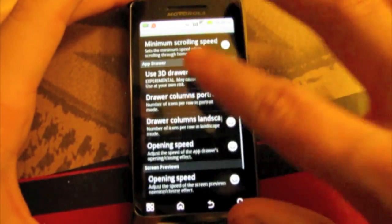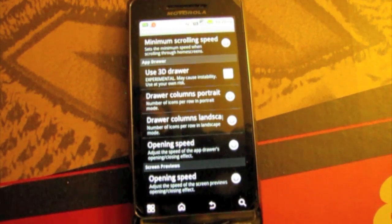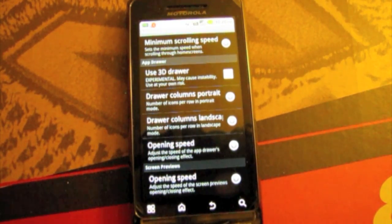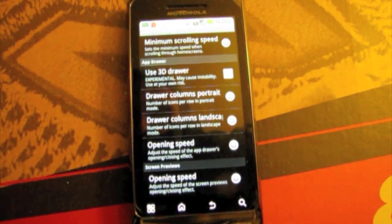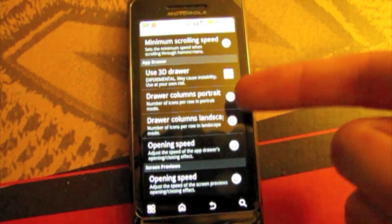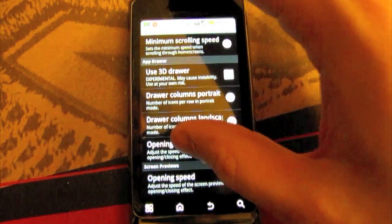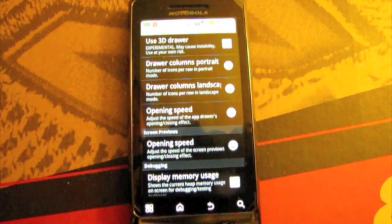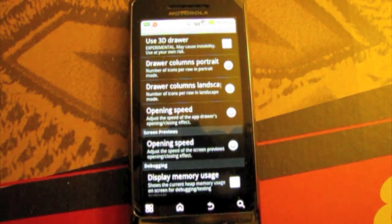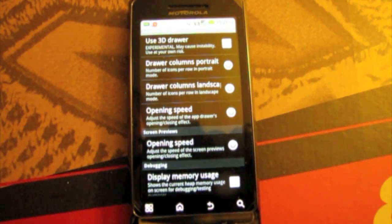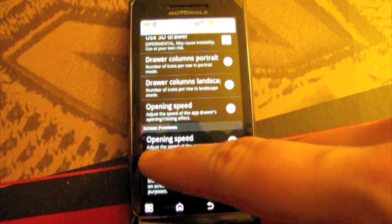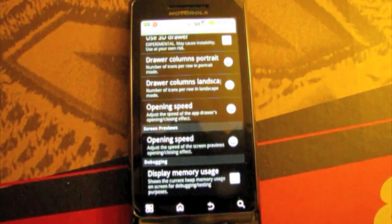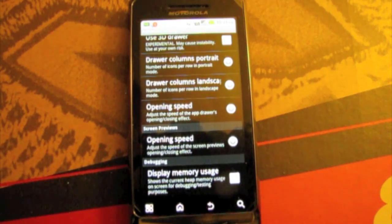3D app drawer which is pretty neat. I don't have it set up yet because the new rewrite of Launcher Pro is said to be really smooth and have the 3D app drawer that really works. You can choose how many columns you have in the app drawer, how many columns landscape and portrait. Opening speed of the app drawer when you hit the app drawer button on the dock. And the screen previews opening speed, which when you pinch to zoom out it will go faster or slower depending on what you want.